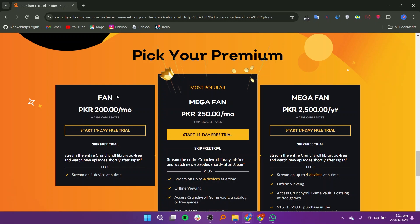In MegaFan, it will cost $250 per month for a 14-day free trial. In another MegaFan offer, you will have the cost of $2500 per year for a 14-day free trial. All the offers will stream on 4 devices.